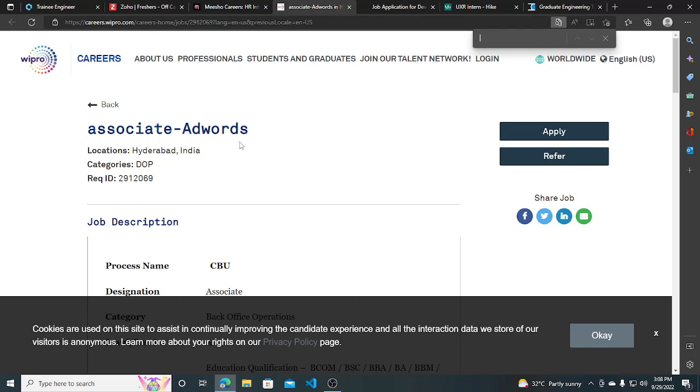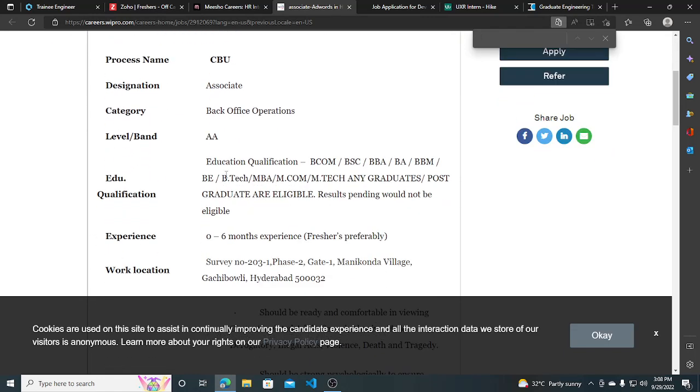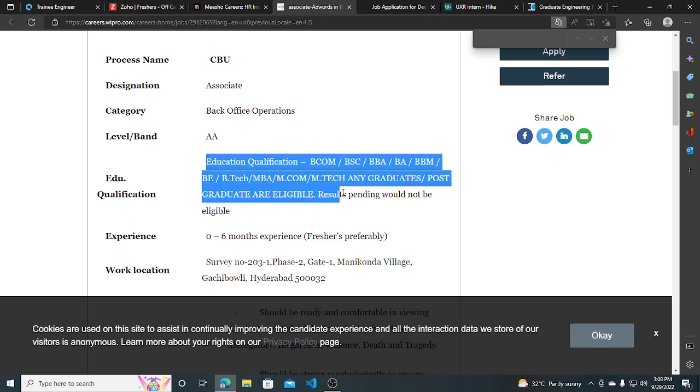Hi everyone, in this video we will talk about four hiring opportunities. The first one is from Webpro—they are hiring for Associate Adwords. The valid qualifications are BCom, BSc, BBA, BMS, or BTech. Anyone who is a graduate can apply.